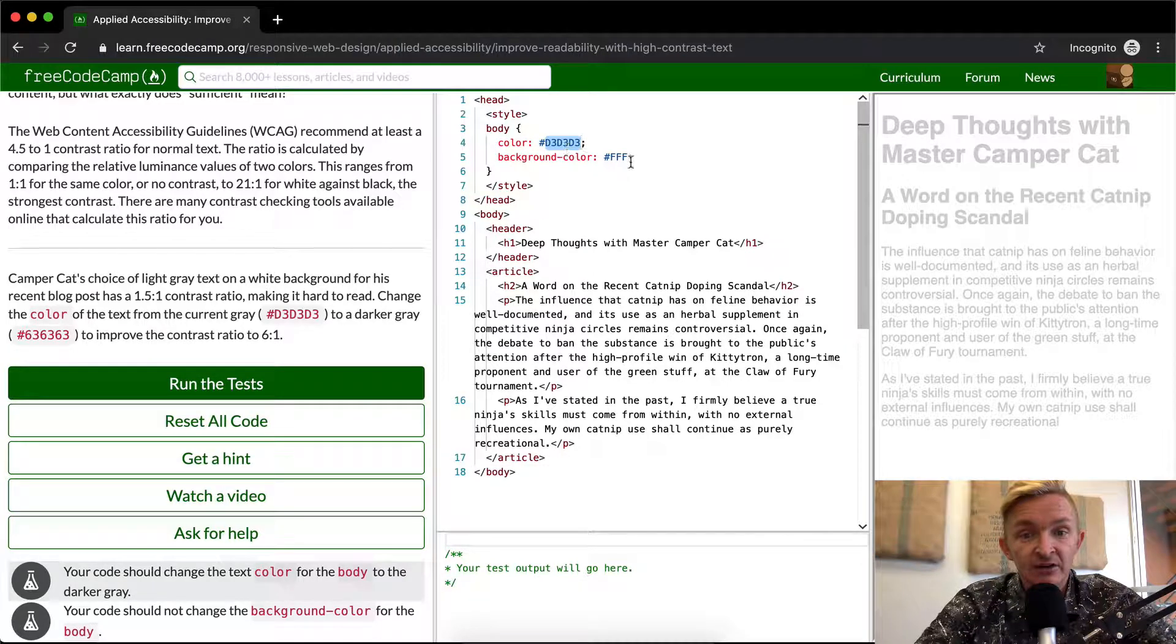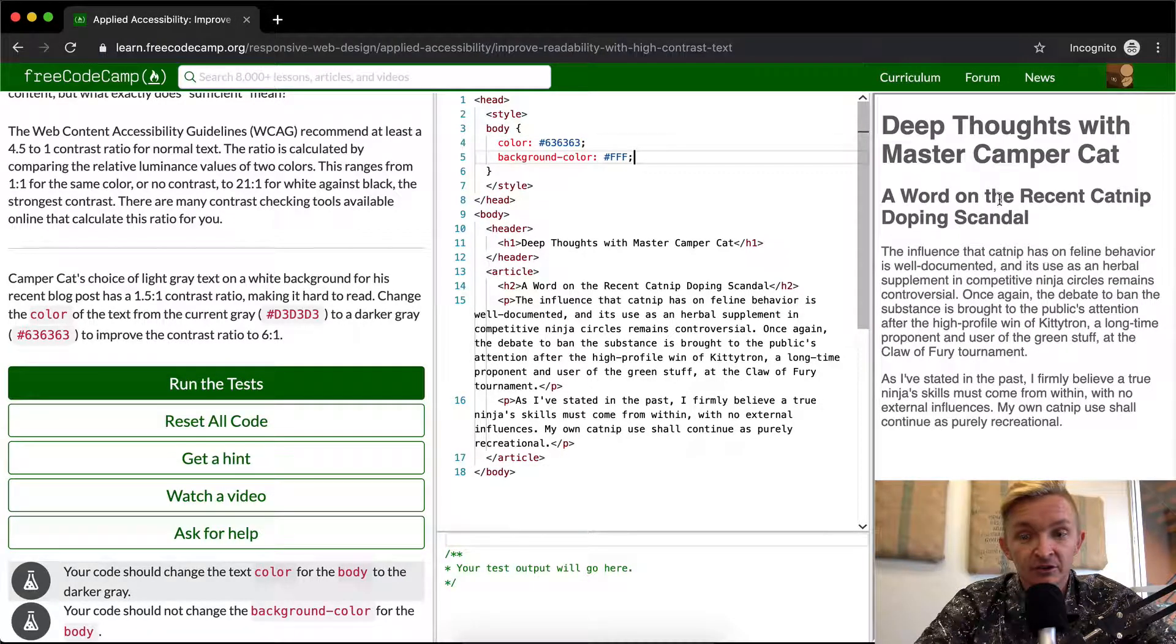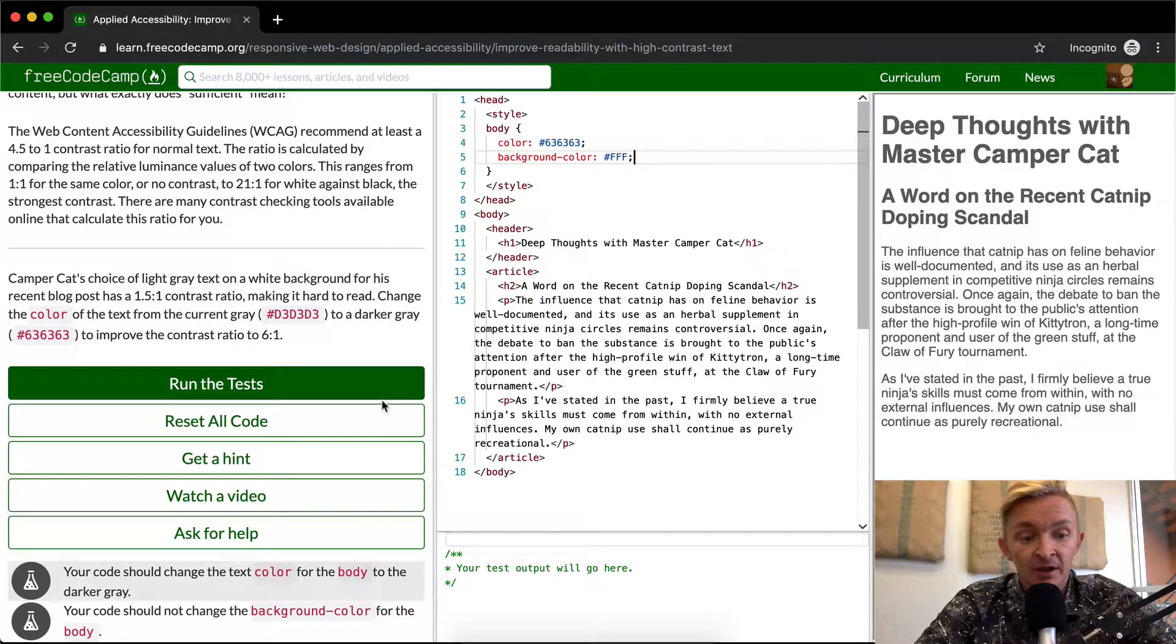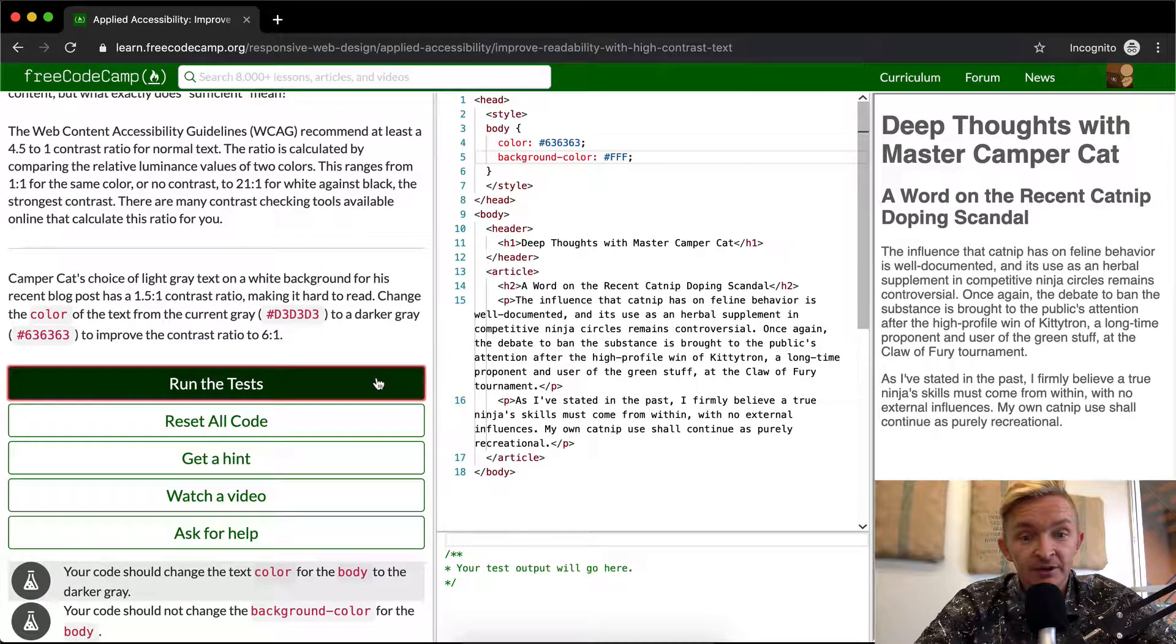And so in order to change that using the CSS, we just change this to 636363. And now if we run the tests.